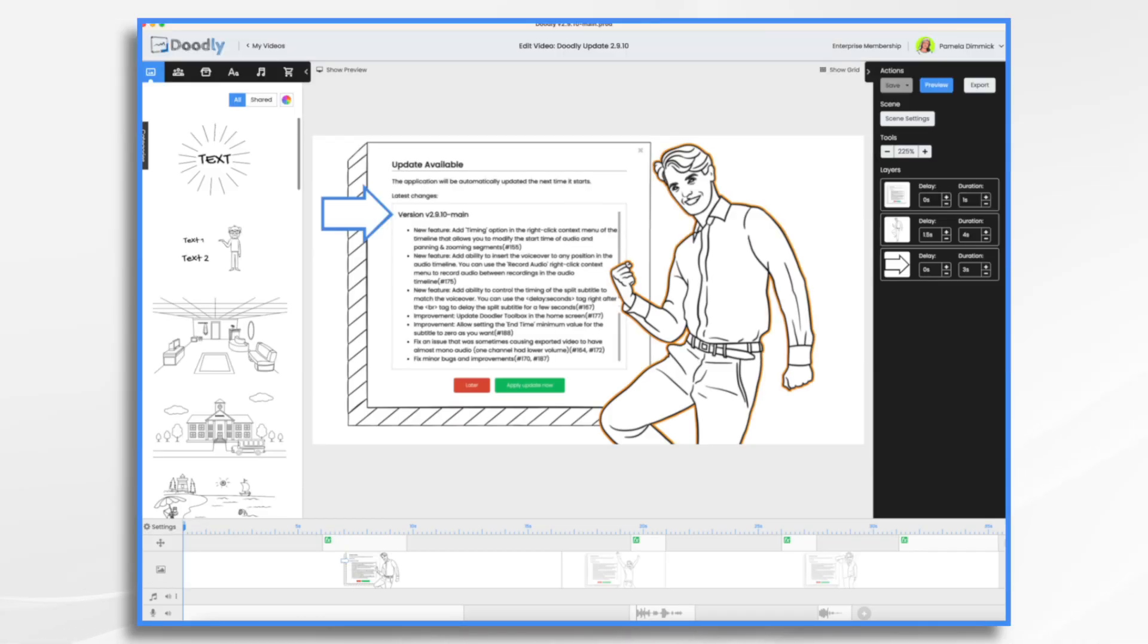Doodly's latest update, version 2.9.10, is packed with three great new features and various bug fixes and improvements. Here's what's new.